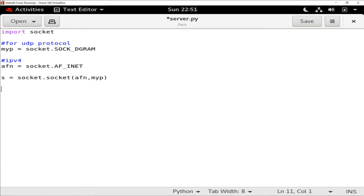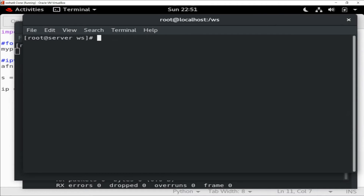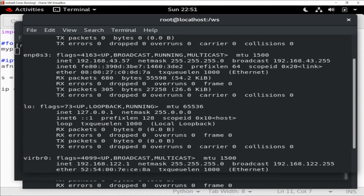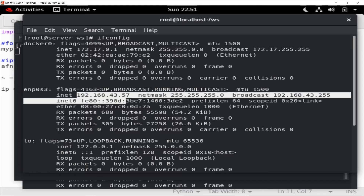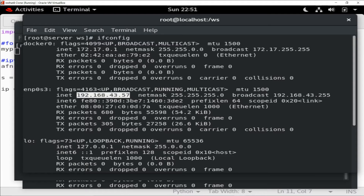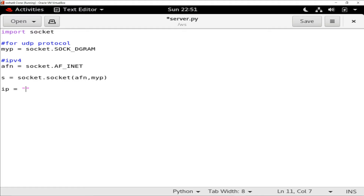Now once the socket is established I need the server IP. I'll store it in variable 'ip'. I don't know the server IP off the top of my head, so let me quickly go to my terminal, open a new window, and type 'ifconfig'. Here I have ENP0S3 as my network card and the IP is 192.168.43.57. Let's close this and come back and type that IP.